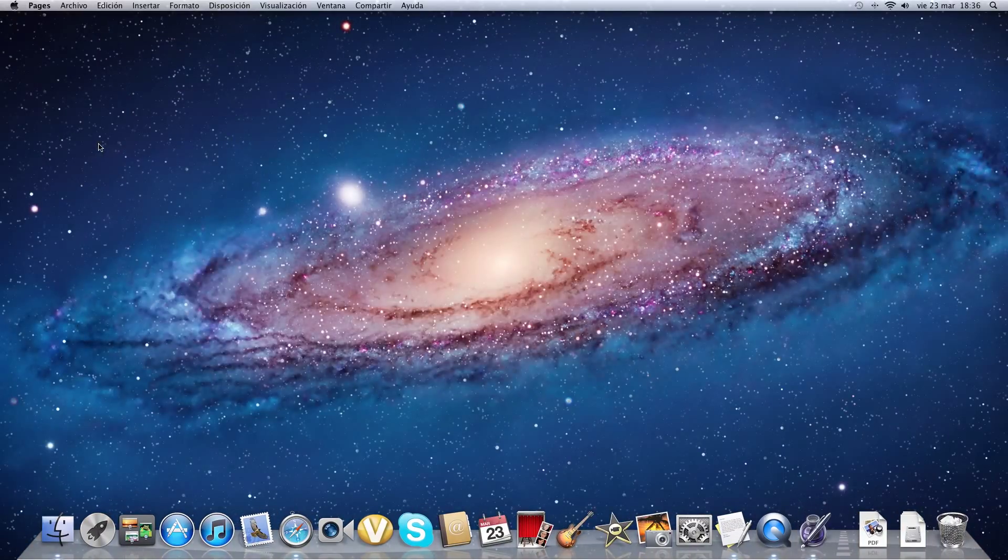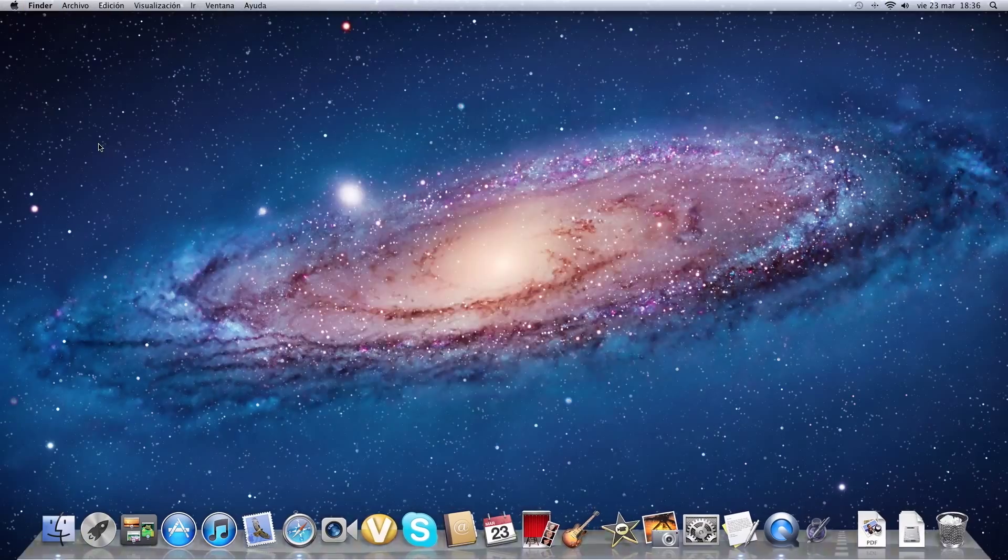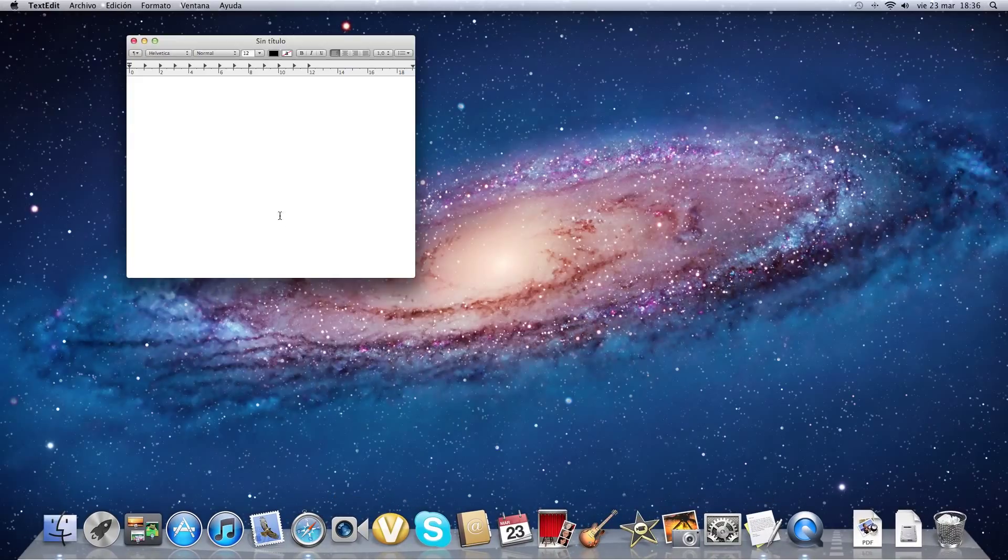It asks you for a serial number. Oh, it was working. So it asks you for a serial number and you will type in this one.